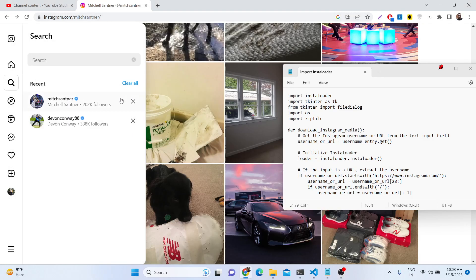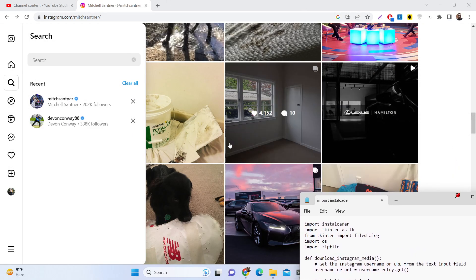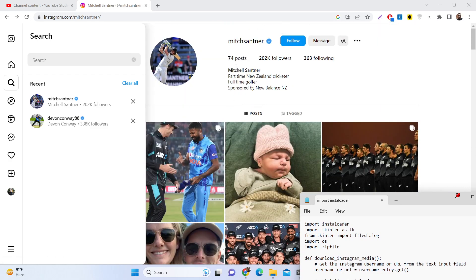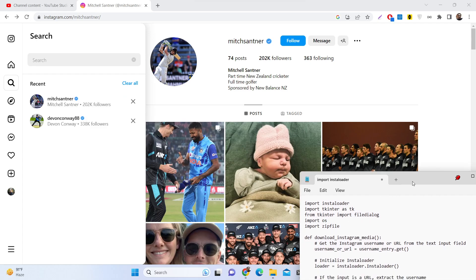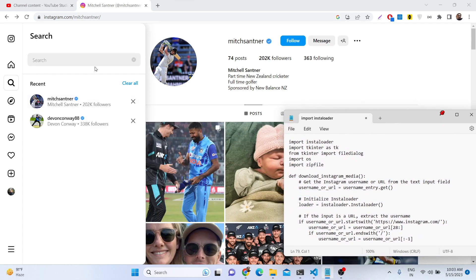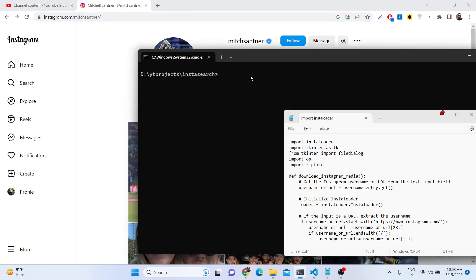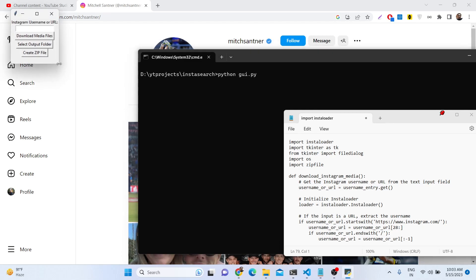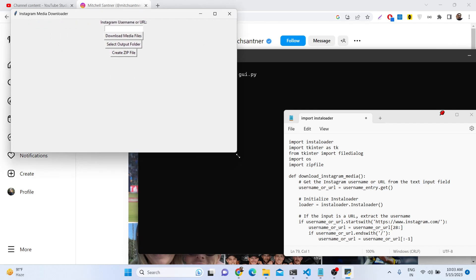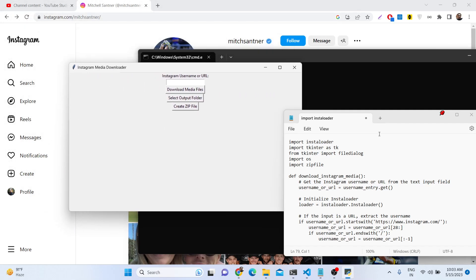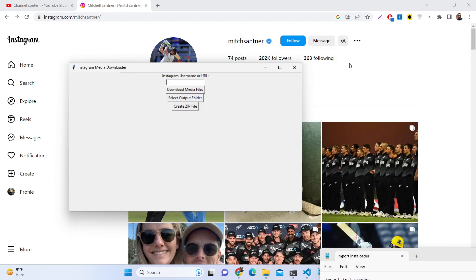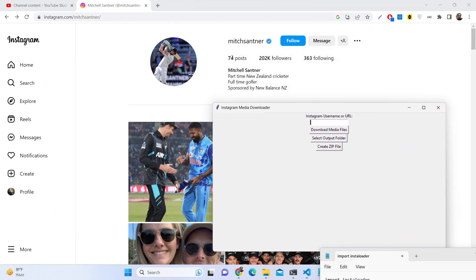Hello friends, today in this tutorial I will be showing you how you can build a desktop application where you can download all the profile pictures and videos of an Instagram username straight to your local file system. This will be a simple desktop application which we will be building using the Tkinter framework.